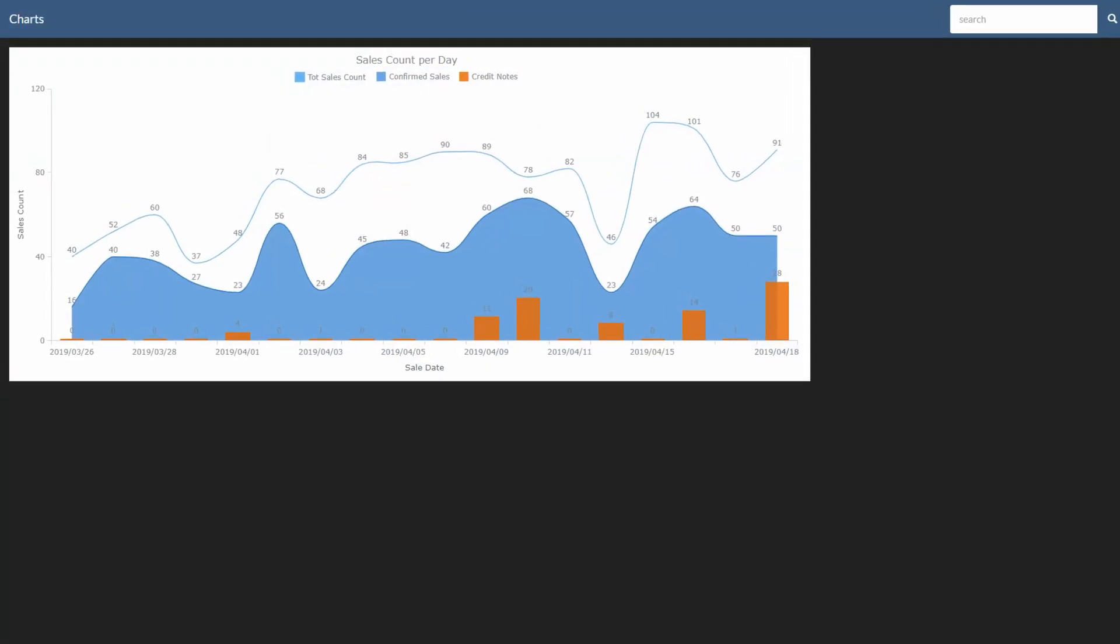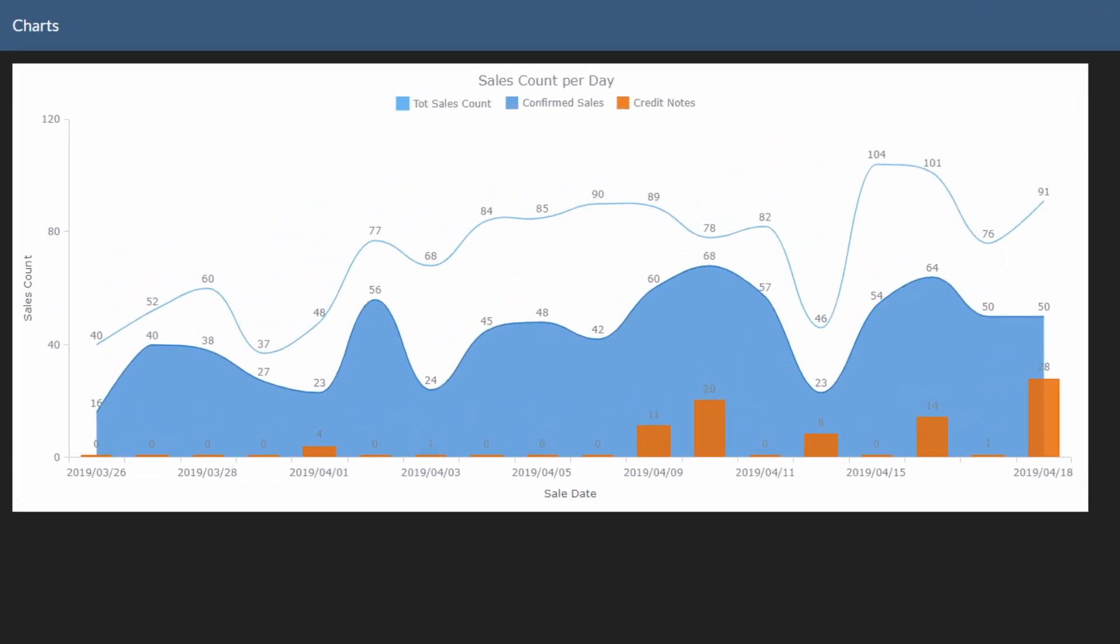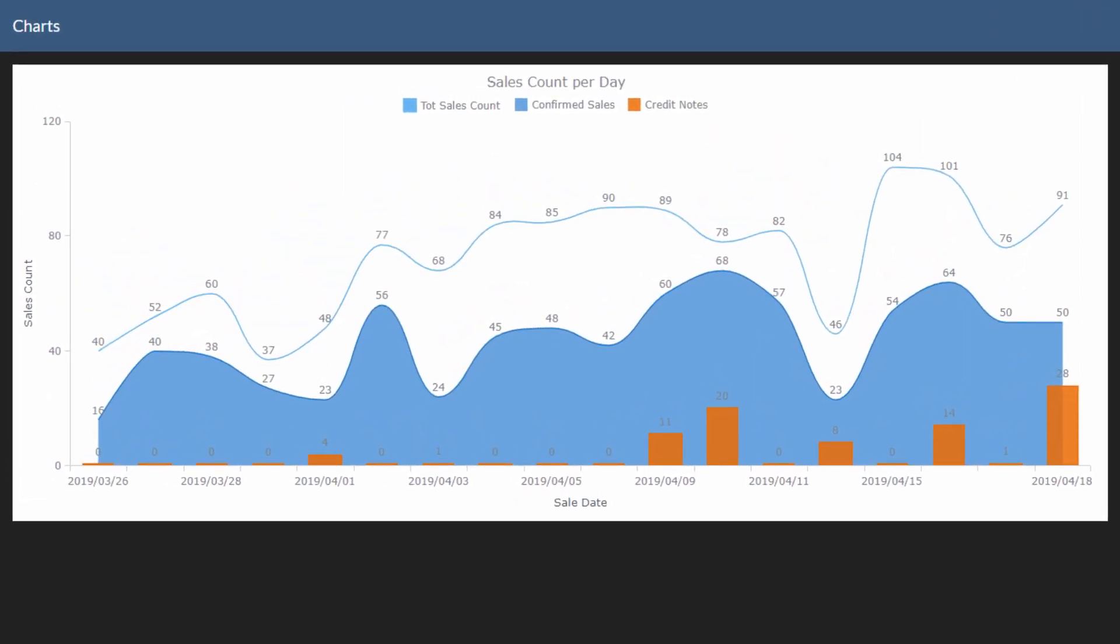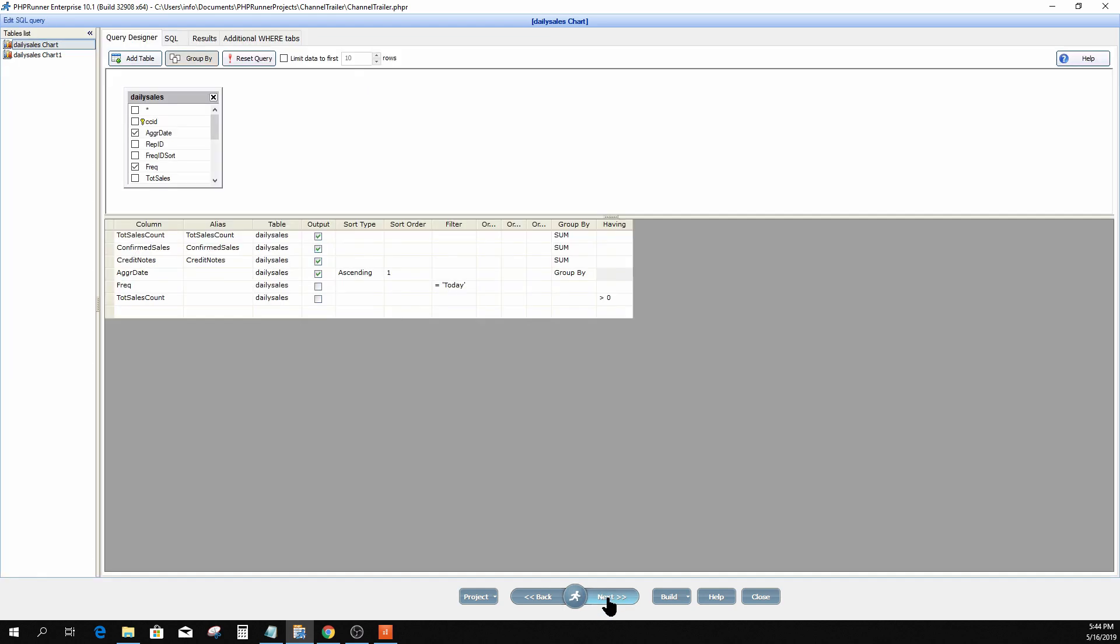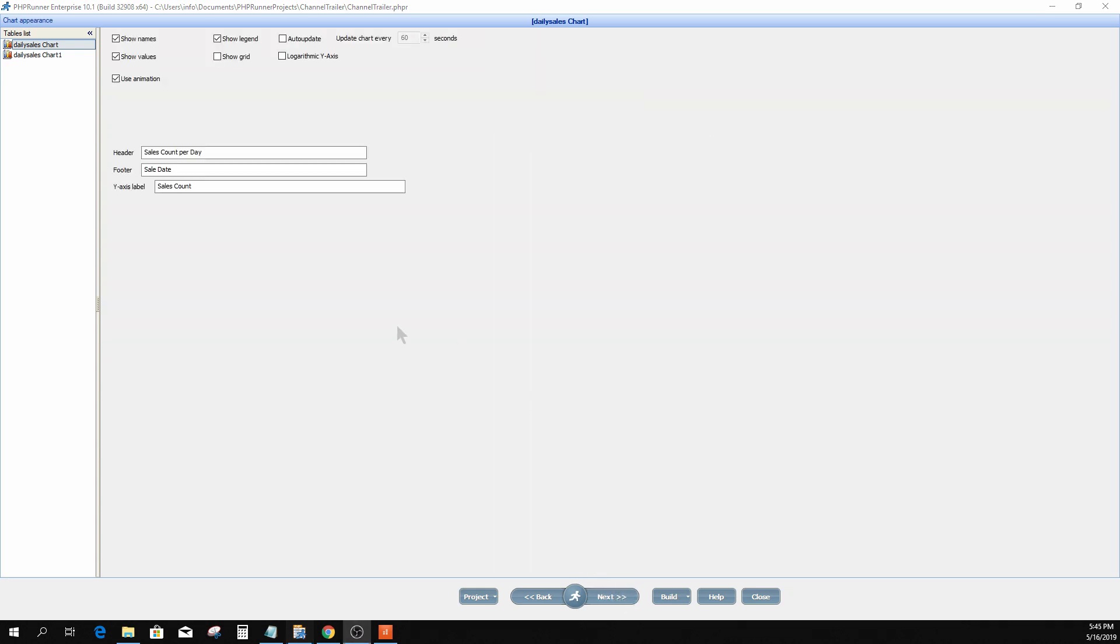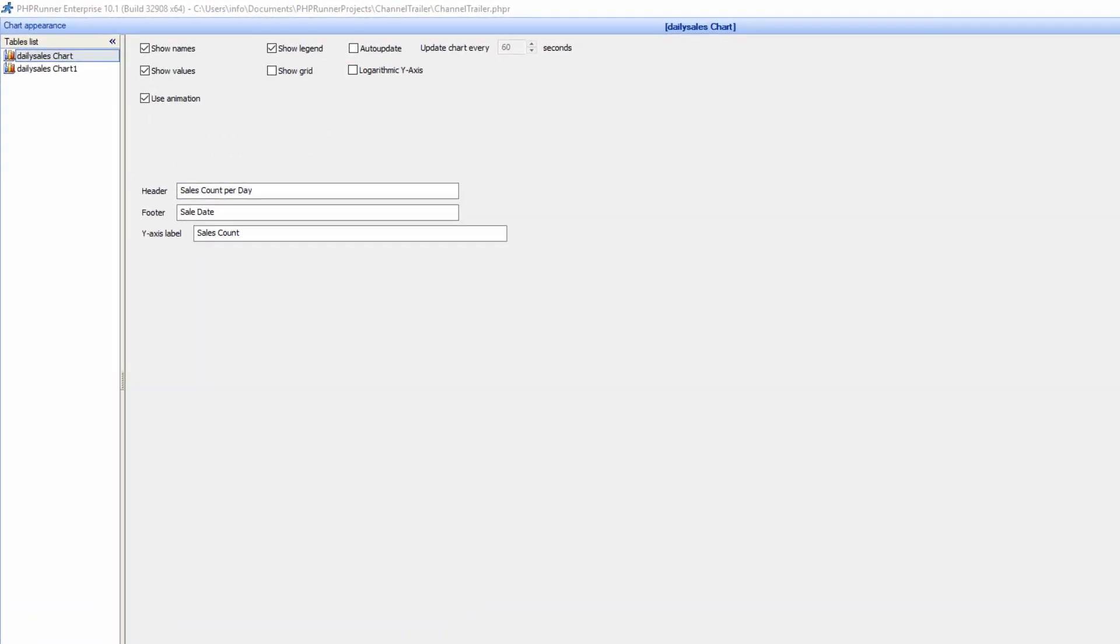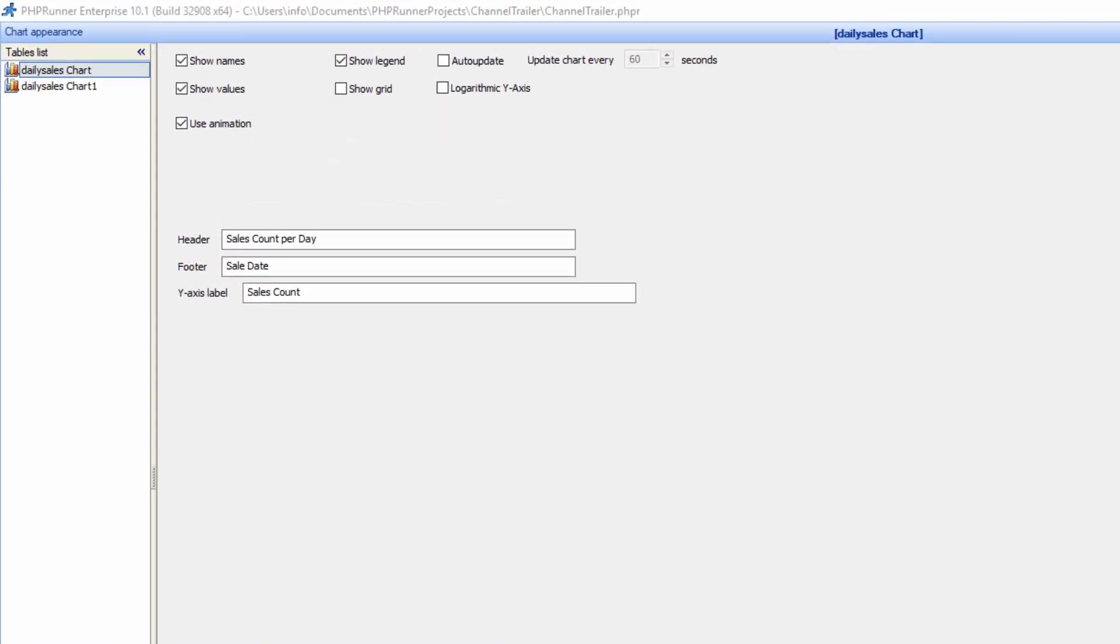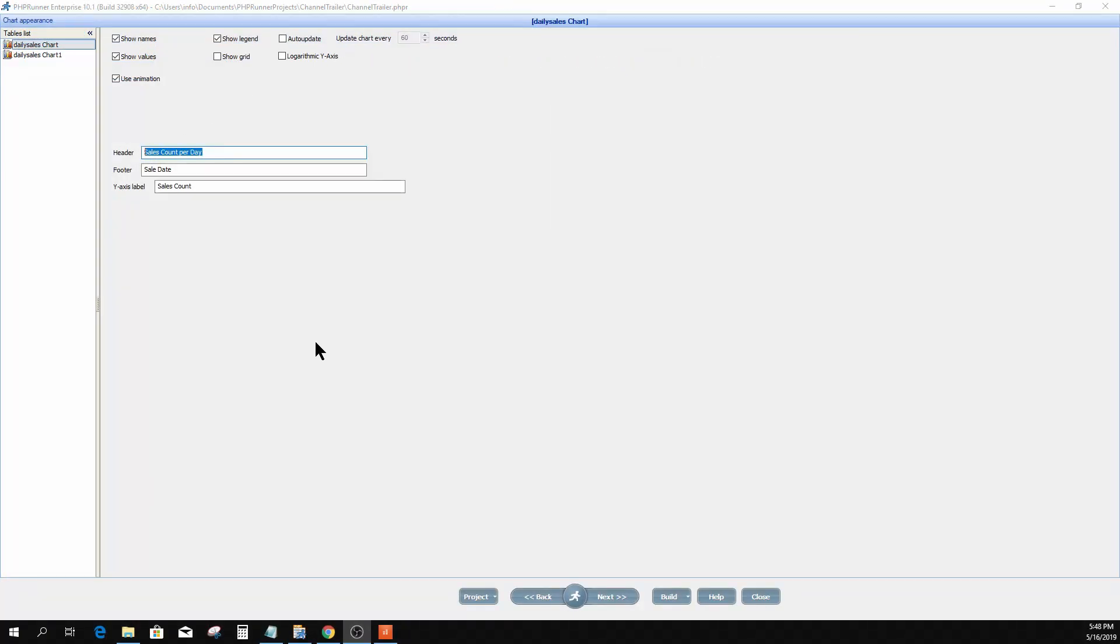In this tutorial we are going to focus on the chart title. Here in PHP Runner on the tables view you can see the data set for this chart. We did select combined and in the header section over here you can see that we have set the chart title as Sales Count per Day.